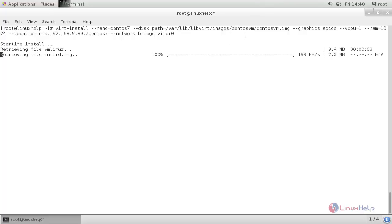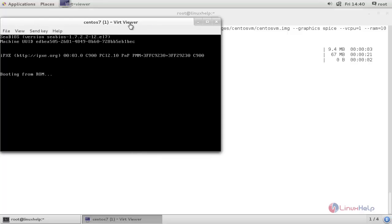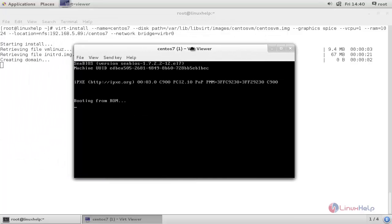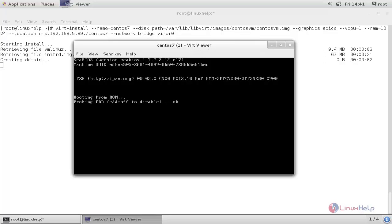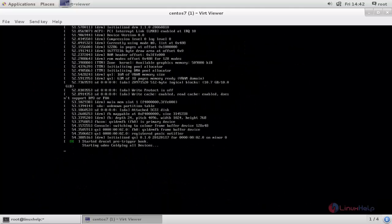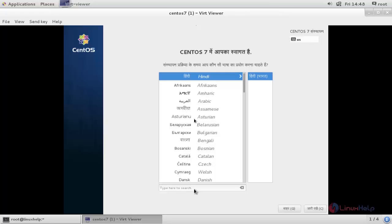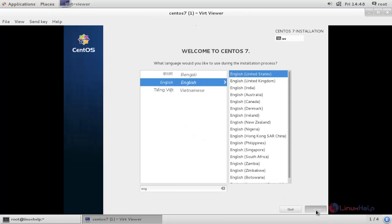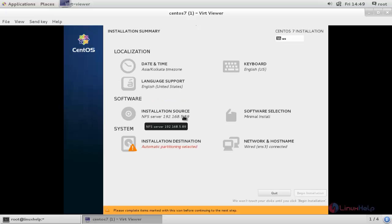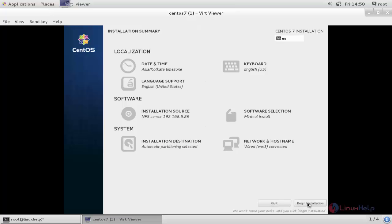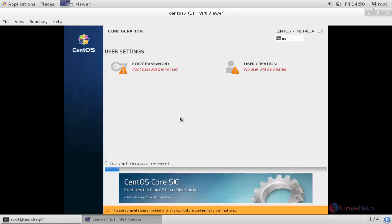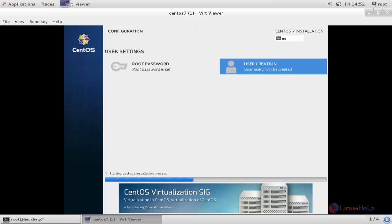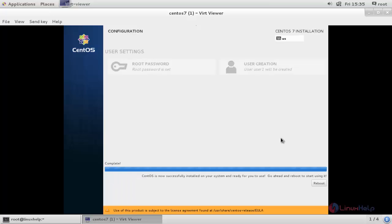The installation is now starting. Here you can see the booting process and then the installation wizard. Here you must choose your language and then click Continue. Configure each step as per your requirement and then click Begin Installation. The installation process has started. Here you need to set the root password and then create a user account. Now the installation is completed — click Reboot.